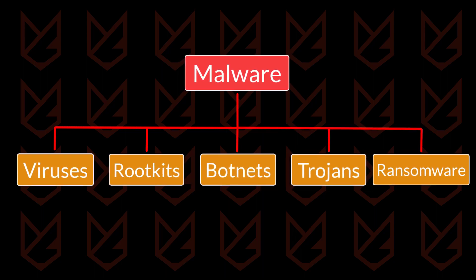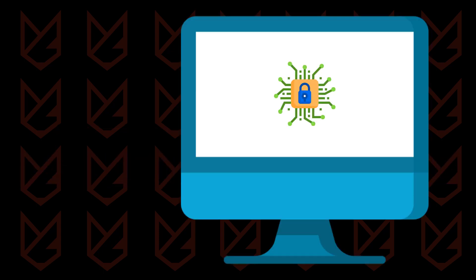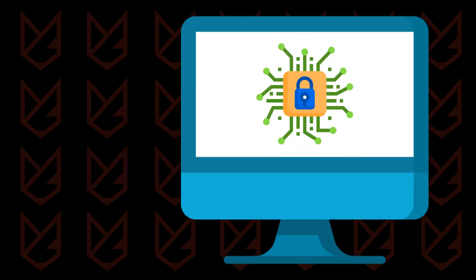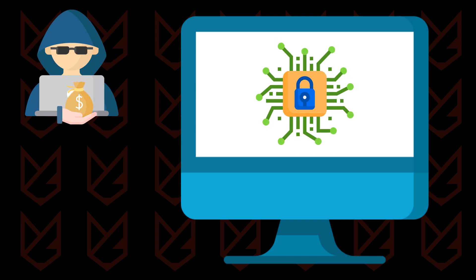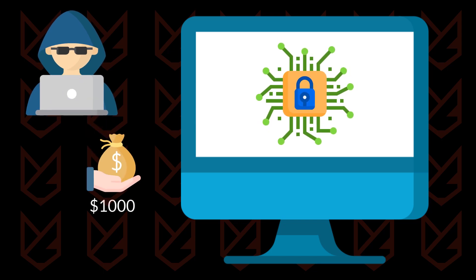But if we say ransomware, it just means ransomware. Ransomware locks the computer files or whole computer with encryption and demands money to unlock them. It uses complex algorithms to encrypt the files. These files can only be accessed with a decryption key.